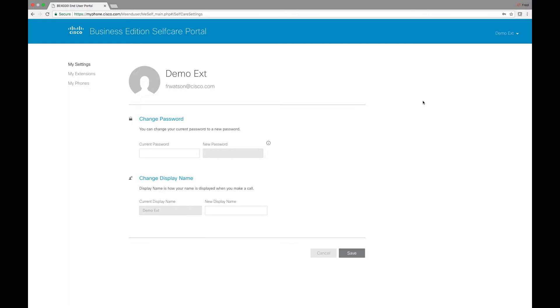So the self-care portal is located at myphone.cisco.com. Immediately after an extension is created, the end-user will receive an email to set up access to their account.